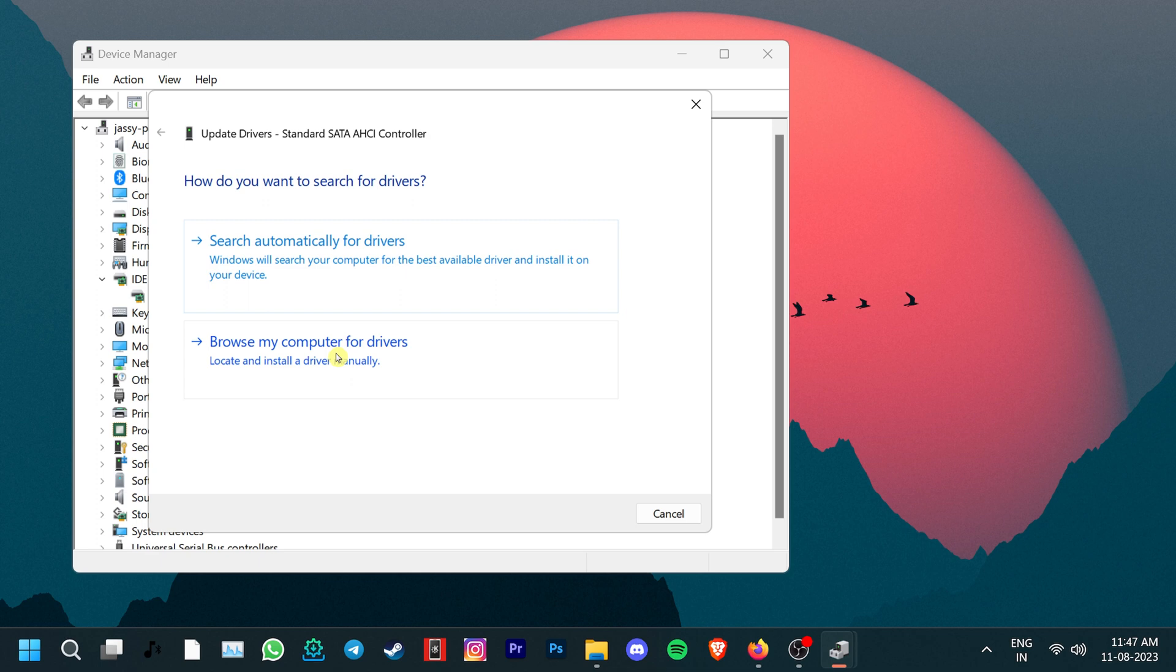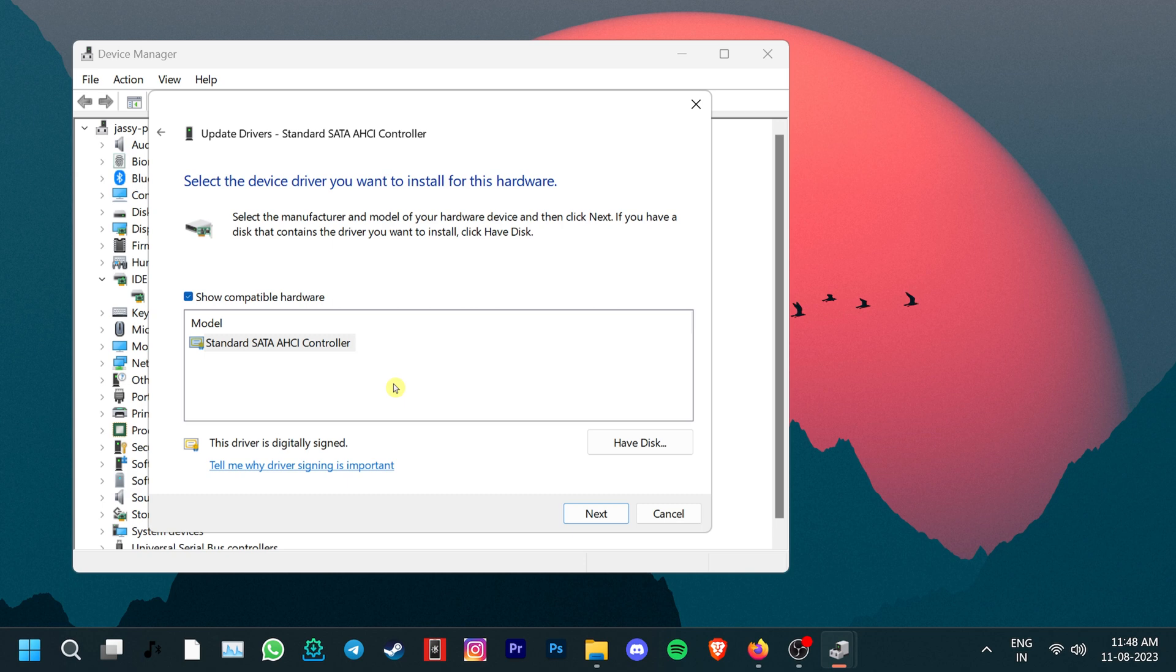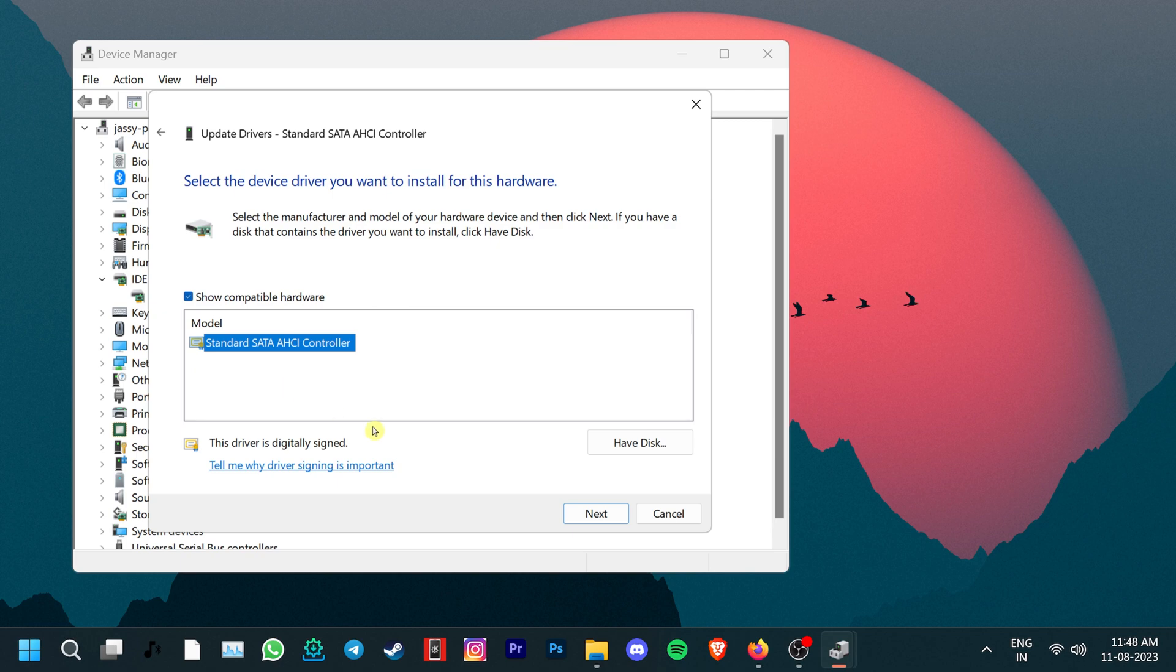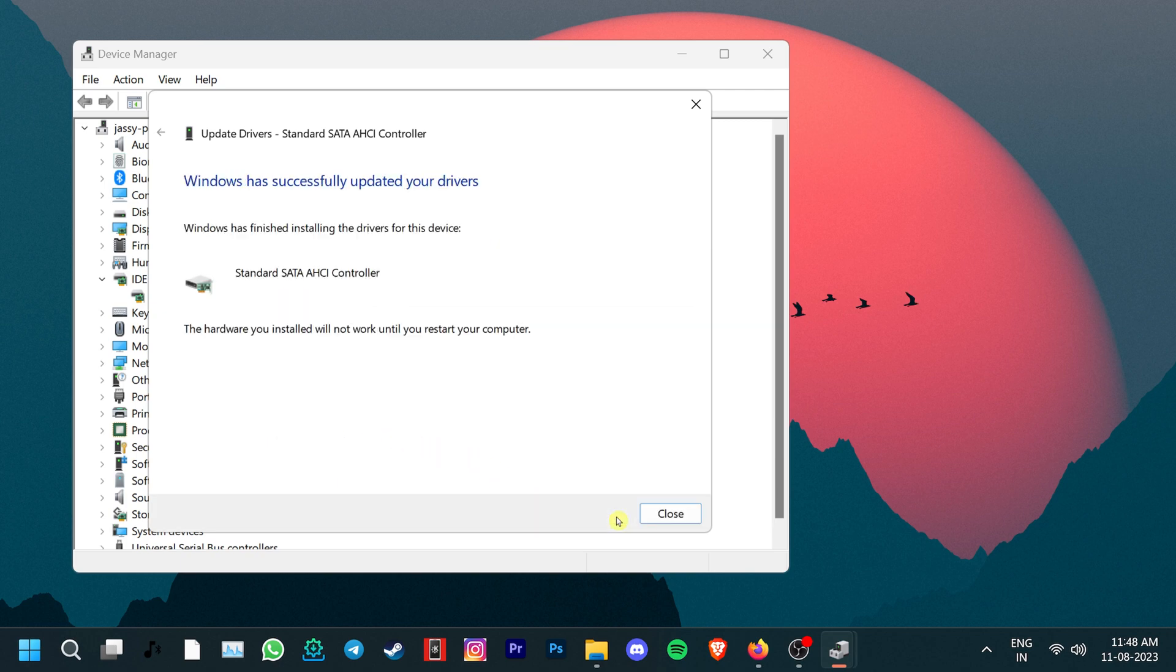Click OK to close the Driver Details window and then go to the Driver tab again. Press Update Driver and then click on Browse my computer for drivers. Select the Let me pick from a list of available drivers option at the bottom of the window. Make sure that you select the Standard SATA AHCI controller and click the Next button. After that, you'll be prompted to restart your system to apply the changes.